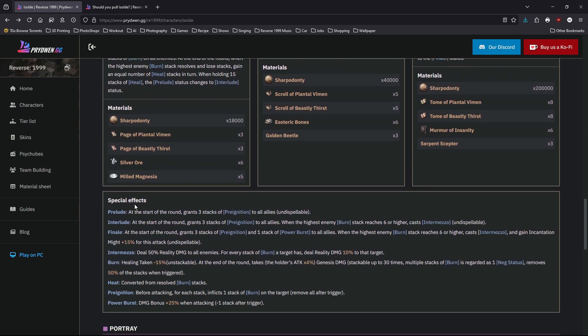Let's see what's the difference between them. First of all, preview is at the start of turn, gain three stacks of pre-ignition so your team can apply more burning. Interlude also has follow-up attacks—Intermezzo is the follow-up attack. Finale is even more. She has the three stacks of burn.